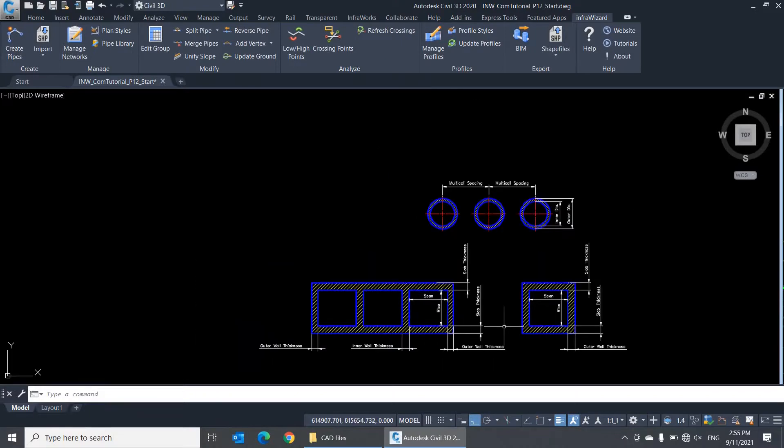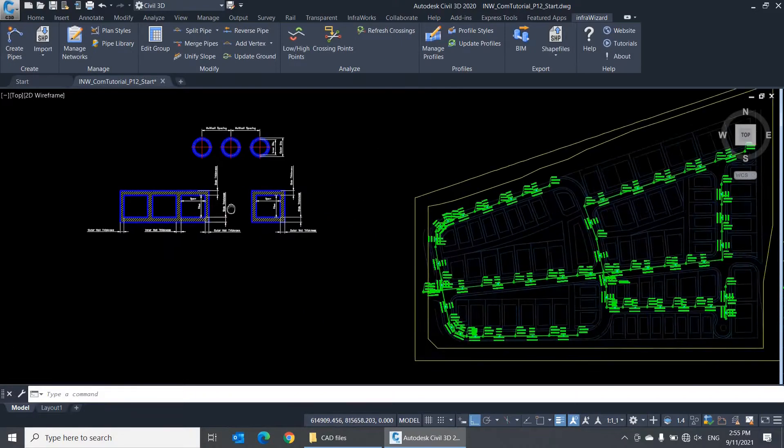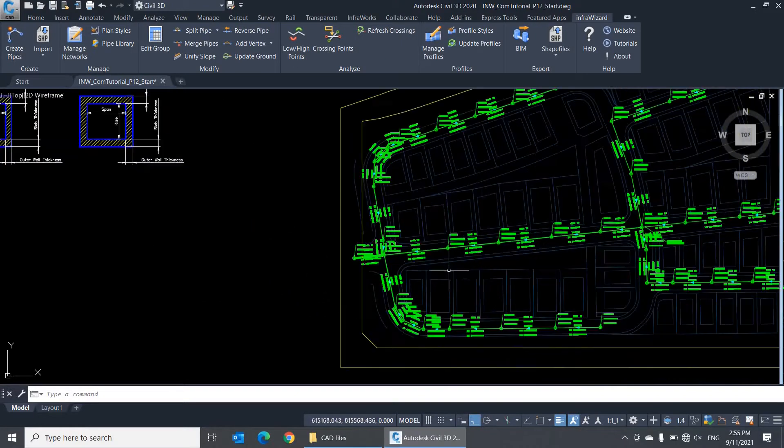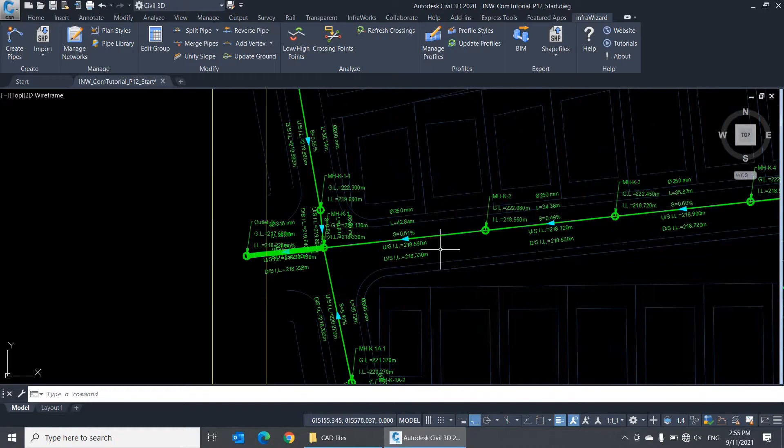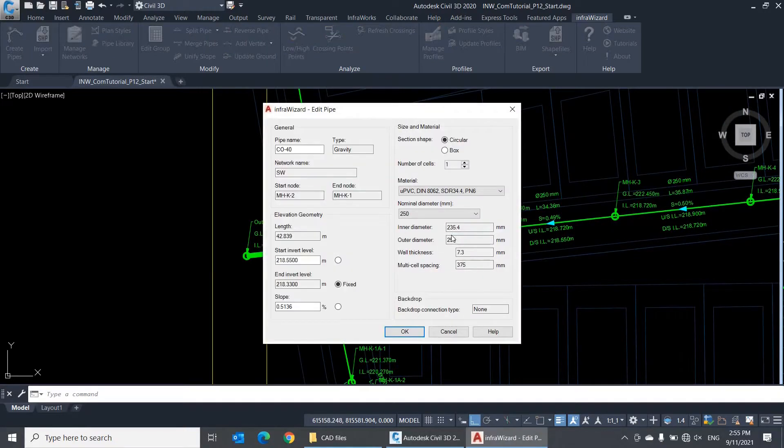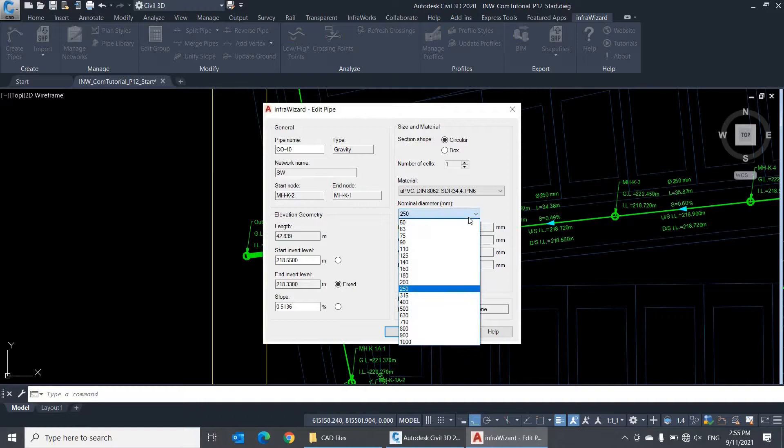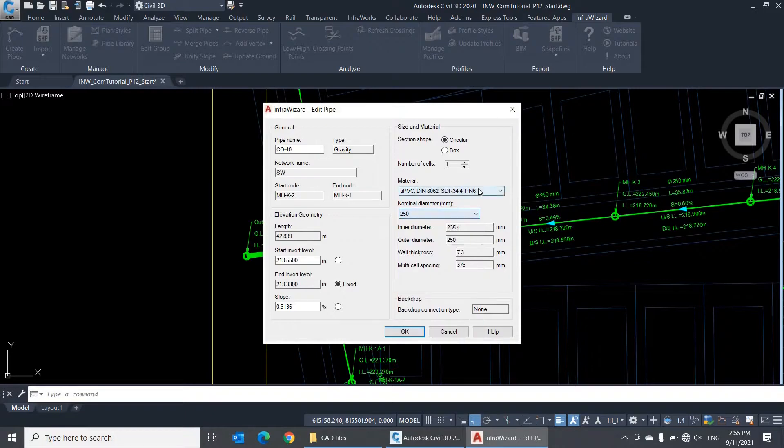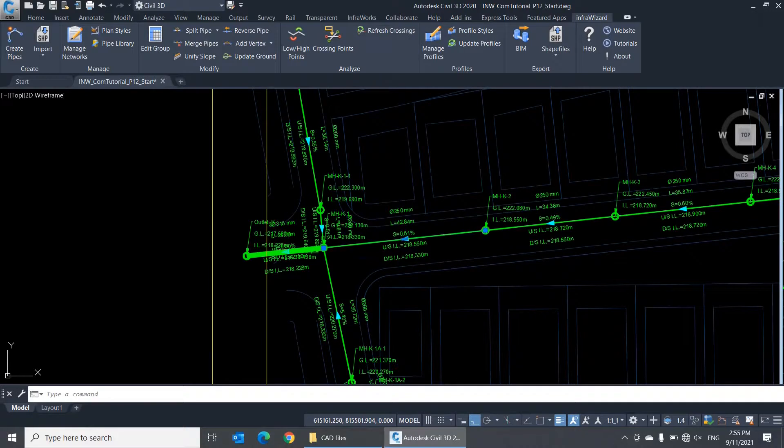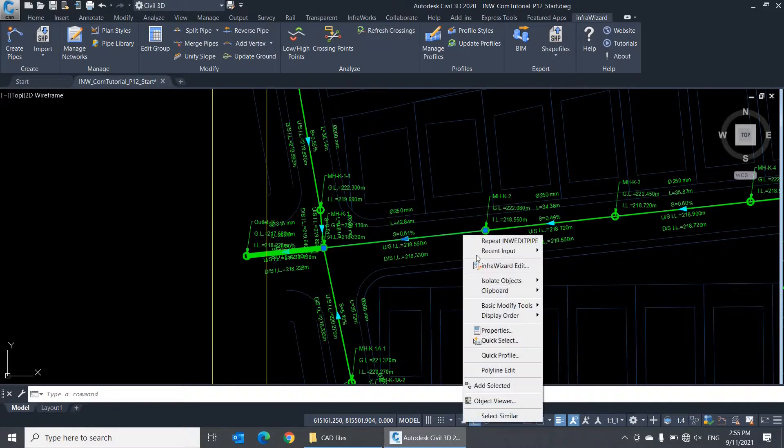Changing the assigned material and size of a pipe element is done through the Edit Pipe dialog, which appears by double-clicking a pipe, or using the context menu command InfraWizard Edit.